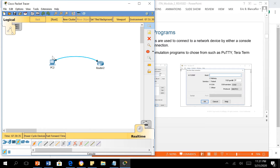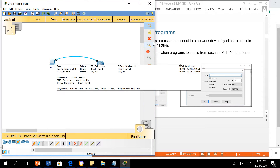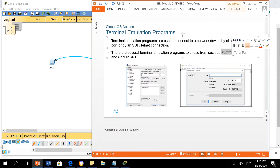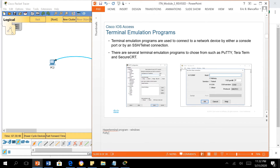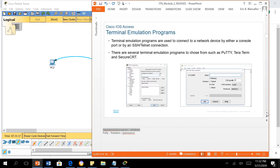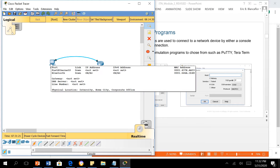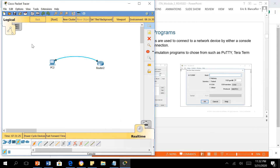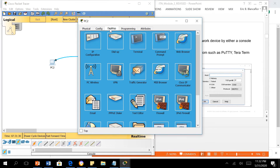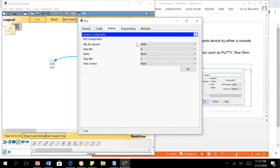The PC needs a terminal emulation program to configure the router. It may use PuTTY, which is an open-source freeware. Other options include TeraTerm, SecureCRT, and Windows HyperTerminal — though HyperTerminal was removed around Windows 7, you can still download it. In Packet Tracer, the terminal emulation is represented by going to the PC's Desktop tab and choosing Terminal, then clicking OK.